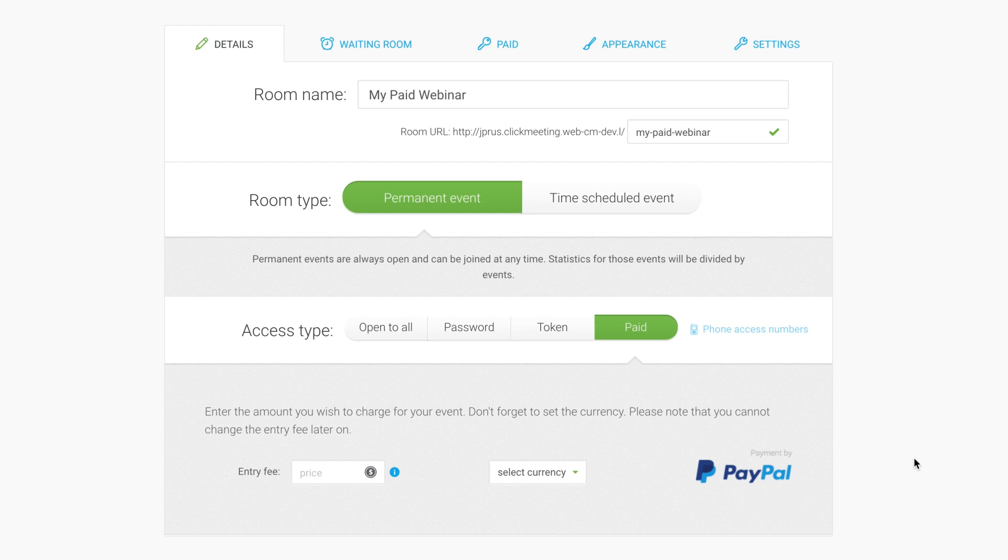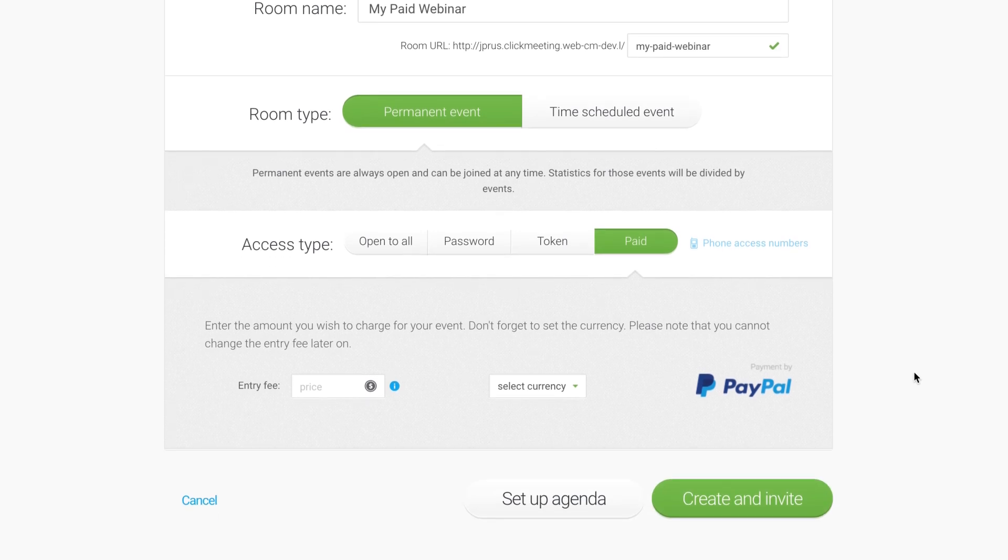Once your integration is enabled, you can start charging for your online events. Once integrated, choose Paid Access Type. Enter the amount you want to charge your attendees.